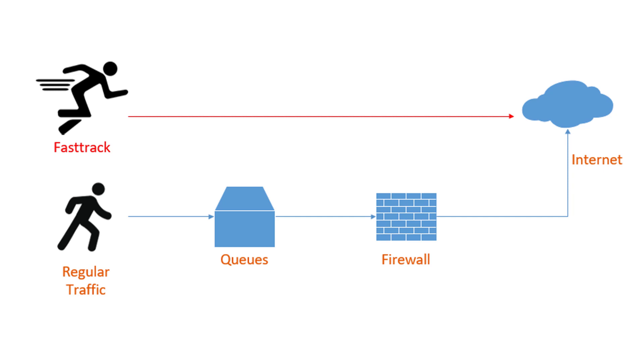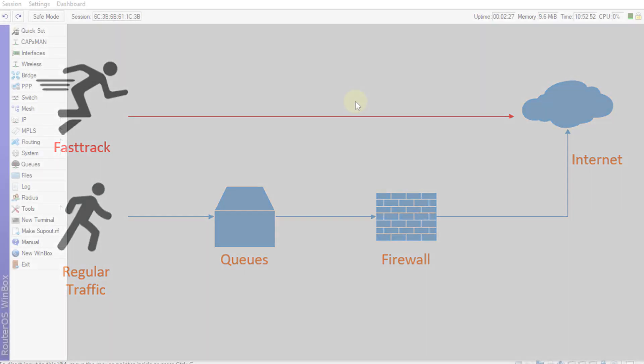If you are planning on using QoS in RouterOS, you need to disable FastTrack before configuring your QoS, or else your QoS will not work.